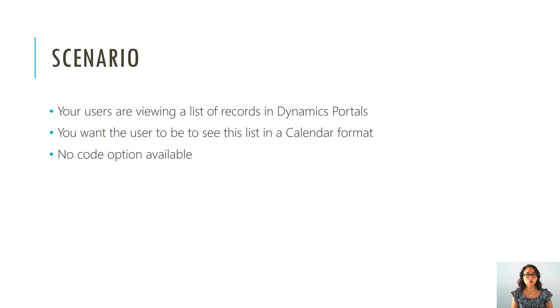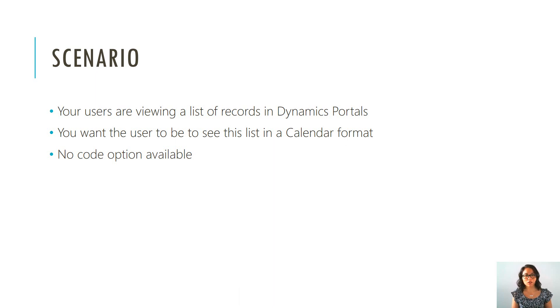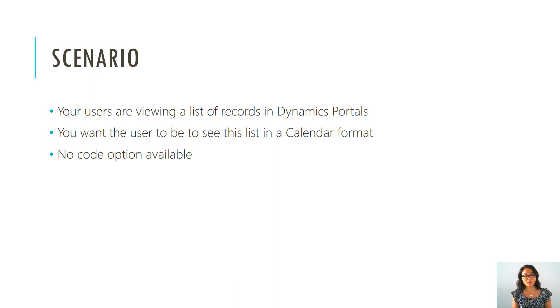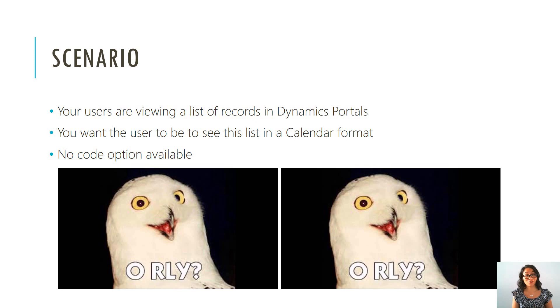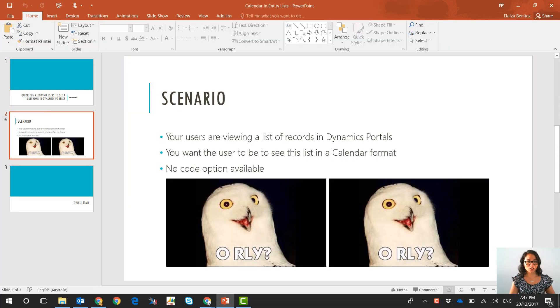So the scenario is your users are logged into Dynamics portals. They're looking at a web page and they're seeing a list of records and rather than displaying those lists of records as a list, you can change the format so that it can appear as a calendar and there is a no code option available. So let's jump straight into it.